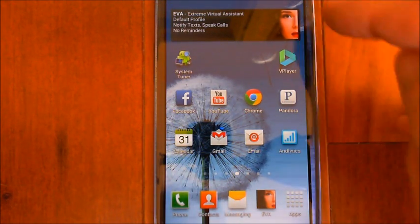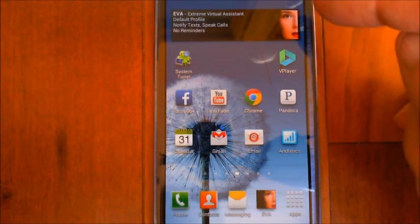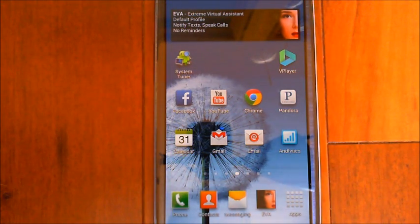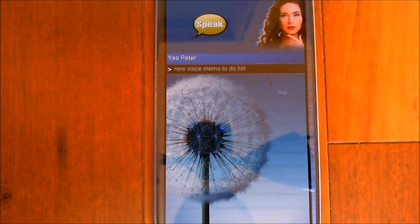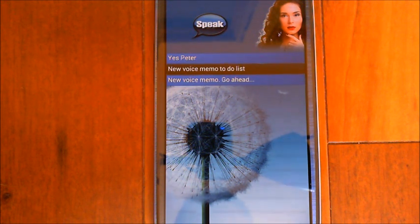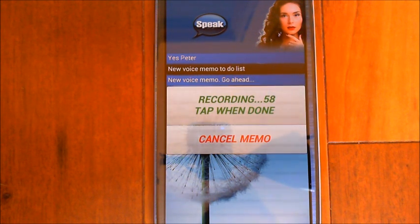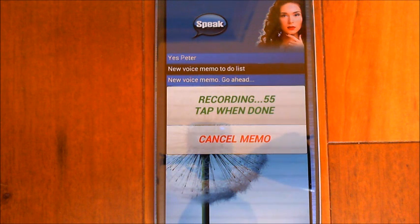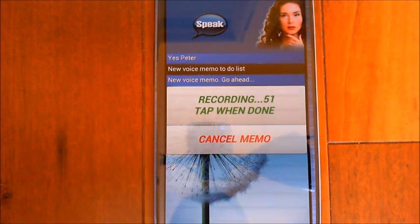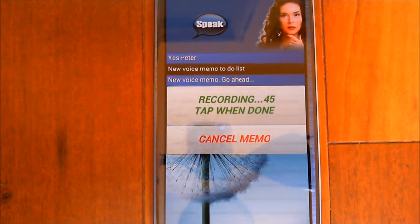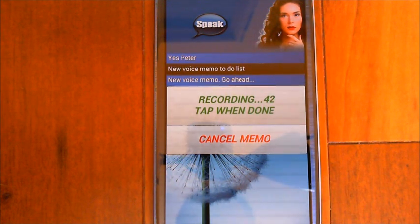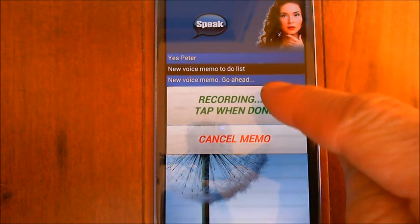Let me show you how to create one of these voice memos. The first thing you have to do is prefix your memo or note request with the word 'voice'. New voice memo to-do list. The app prompts you to go ahead and record. This is my to-do list for Friday. The number of seconds it records for is adjustable in the settings in the new memo section. You can cancel the memo by tapping the cancel button or complete it by tapping here.